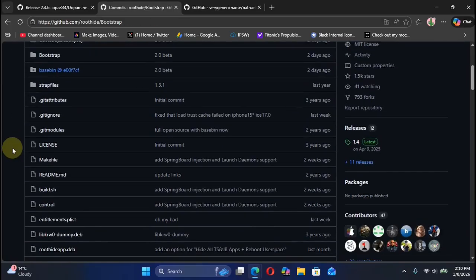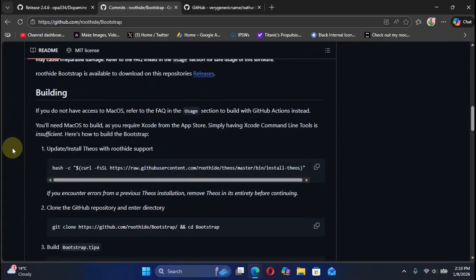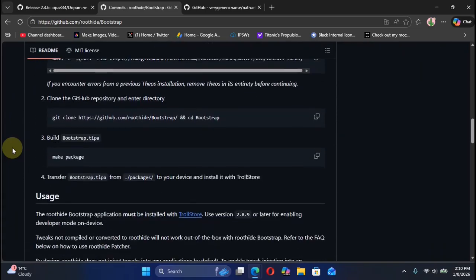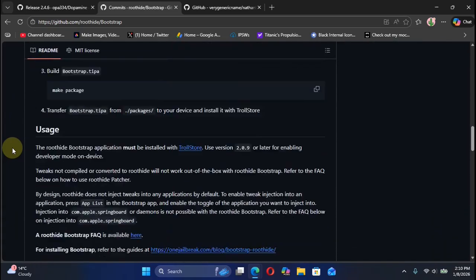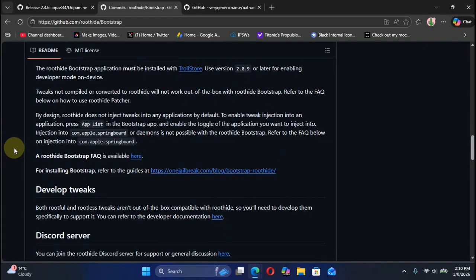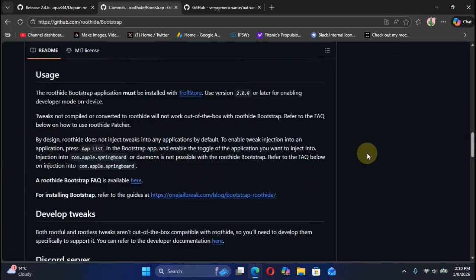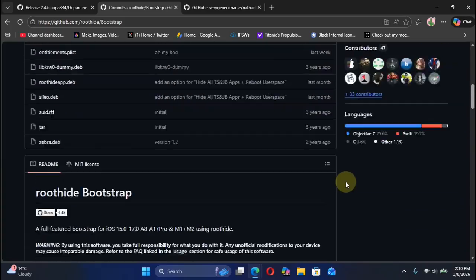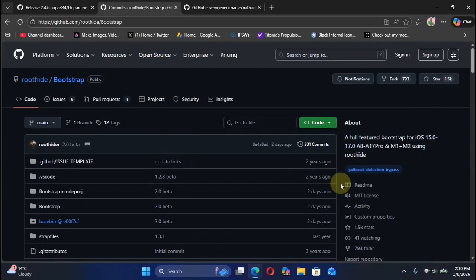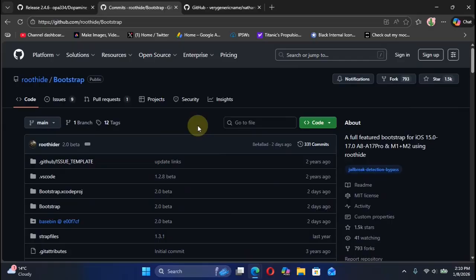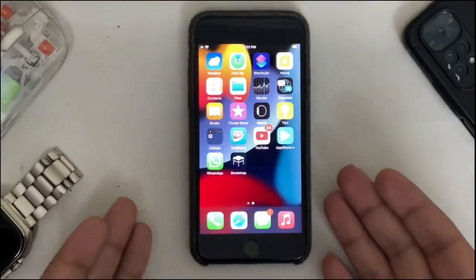If you want to try it right now, you can simply scroll down on the official GitHub page for Roothide. You can go here and you will find the IPA file which you can then install with TrollStore.